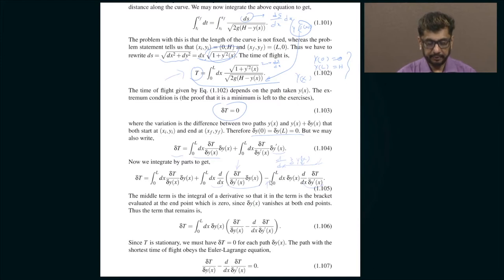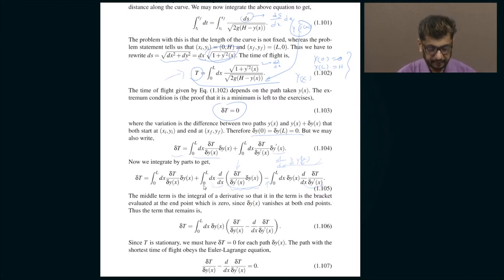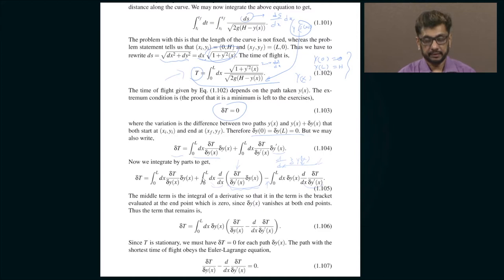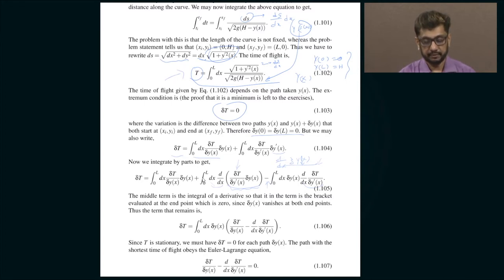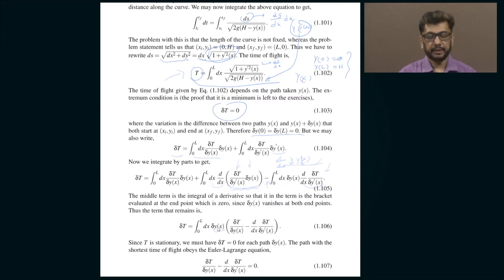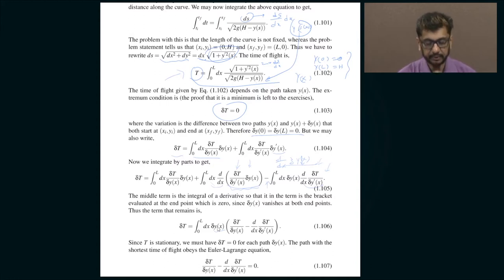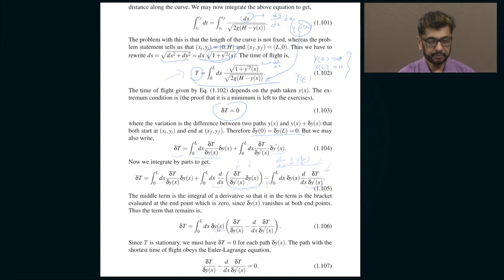The integral of the derivative is the function itself, evaluated at x = 0 and x = L. Since δy is zero at both those endpoints, that boundary term vanishes. Having eliminated this middle term, we combine the remaining pieces, factor out δy as a common factor, and obtain a nice formula for the variation in the time duration for the mass to travel from its initial location to the end point.